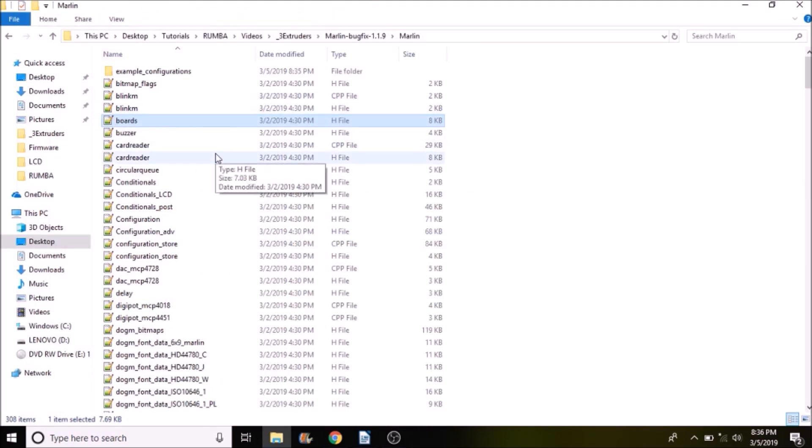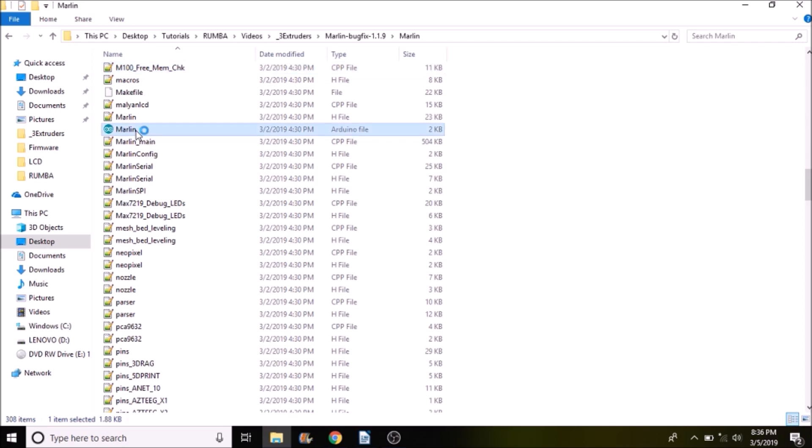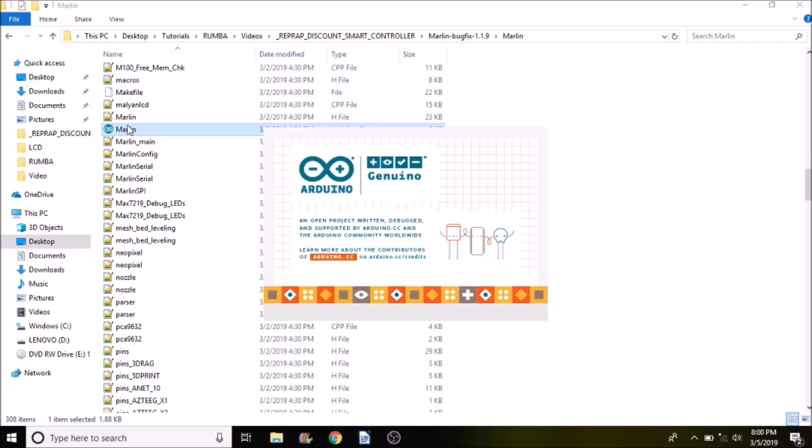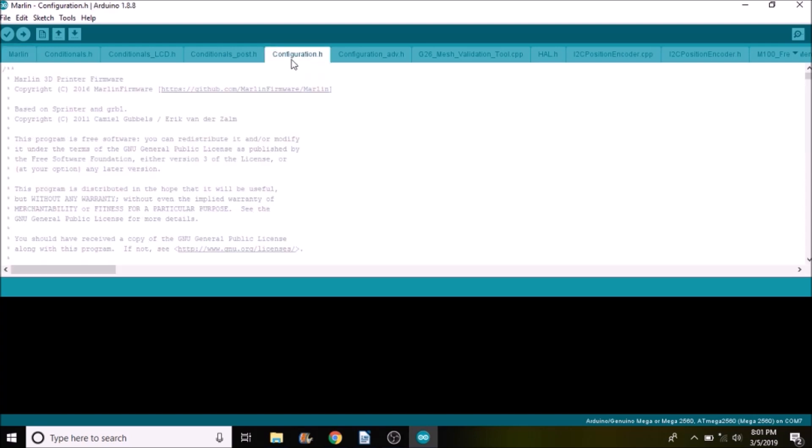Then we're going to press M on the keyboard and open up the Marlin.ino file. Okay in the Marlin.ino file we're going to search for the configuration dot h tab.